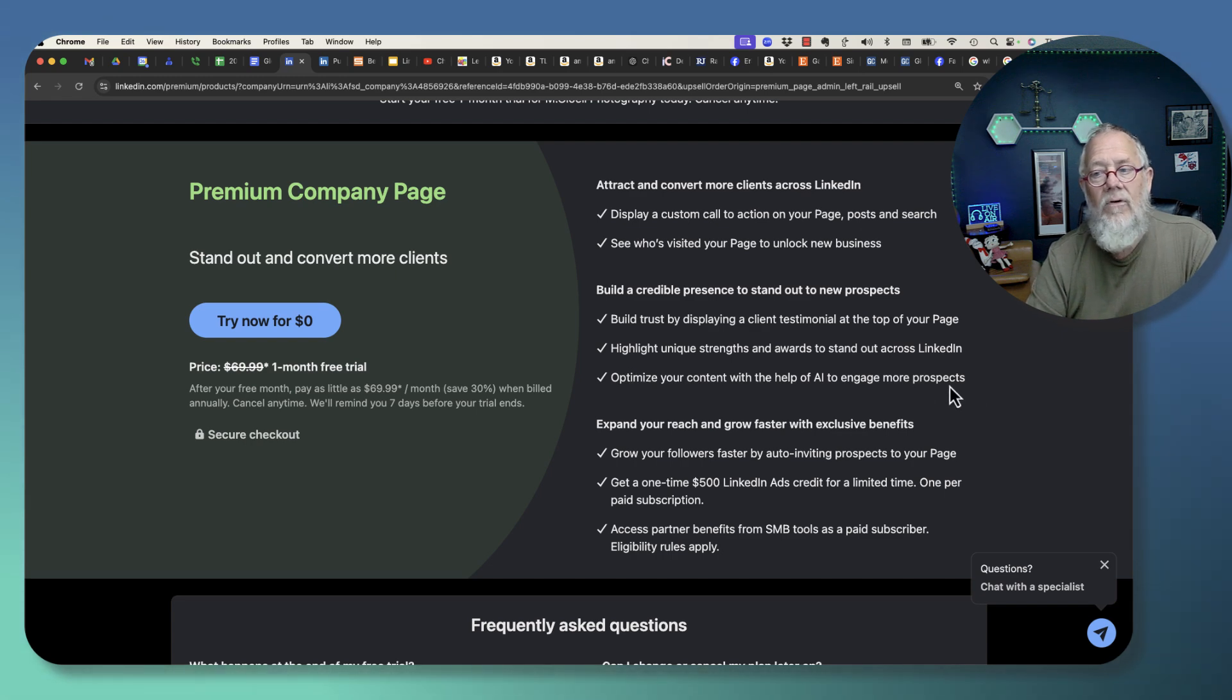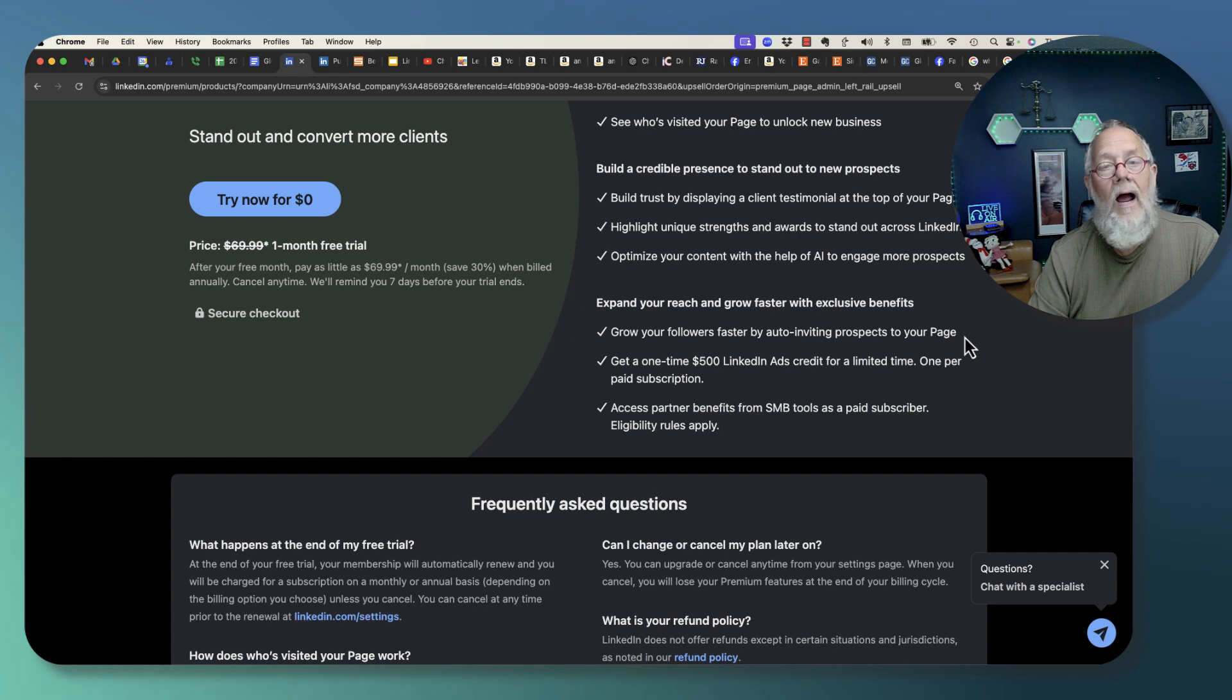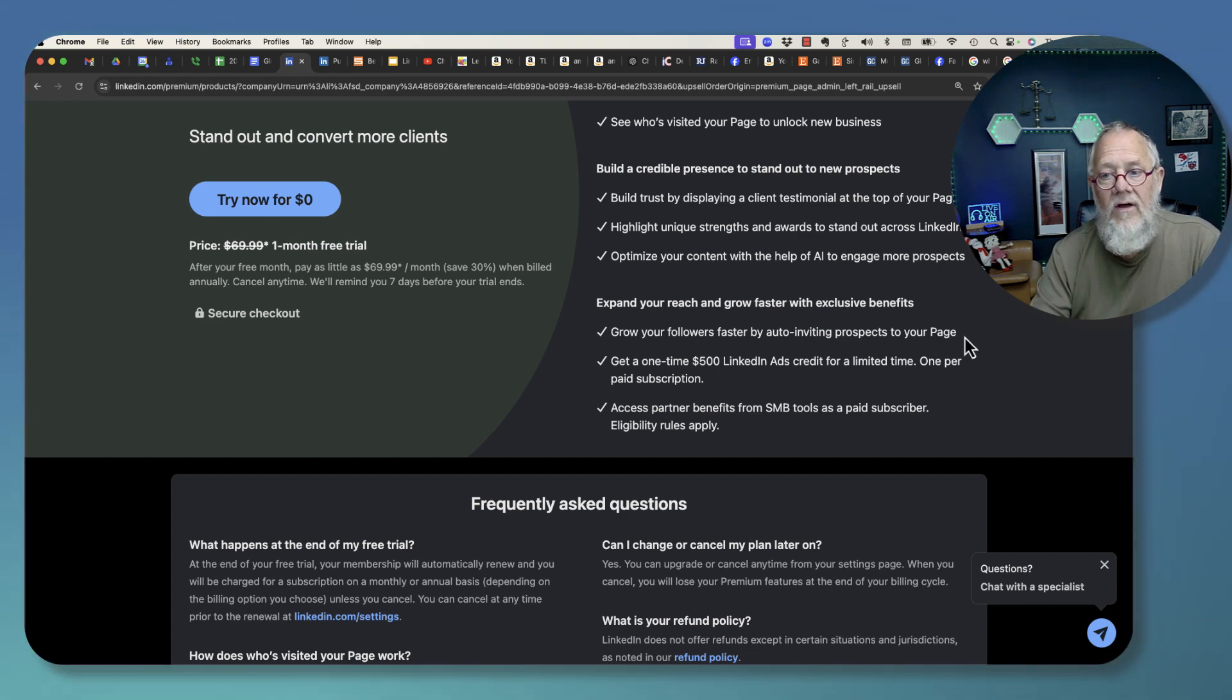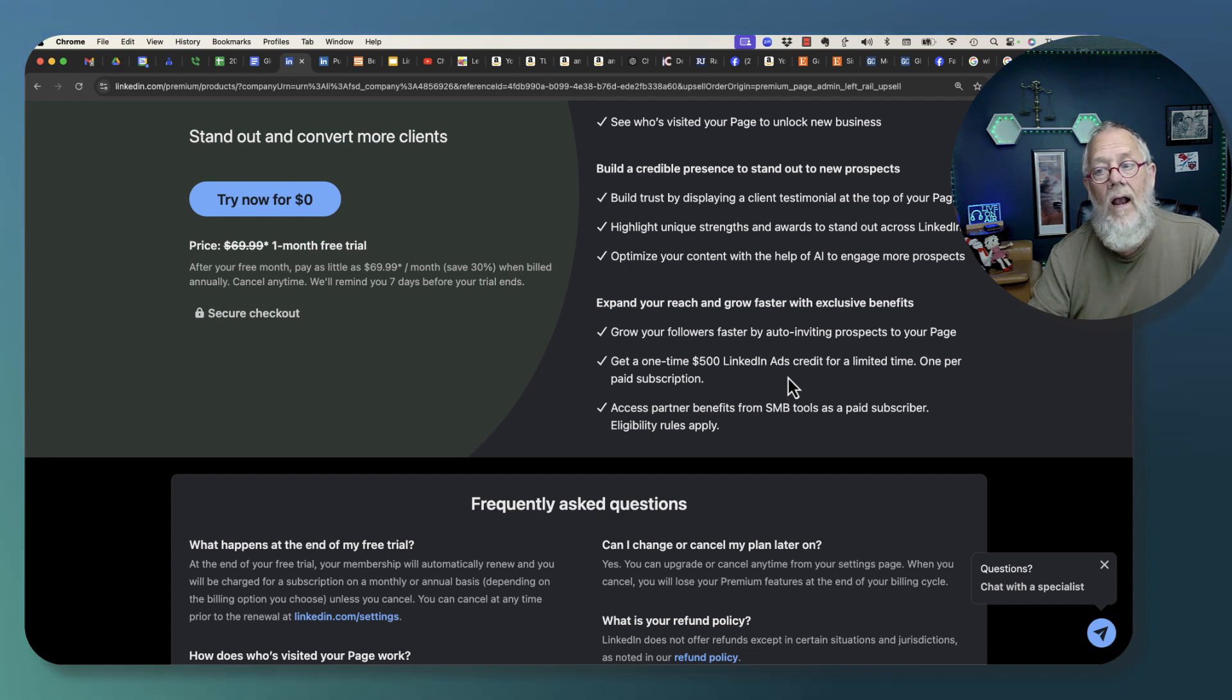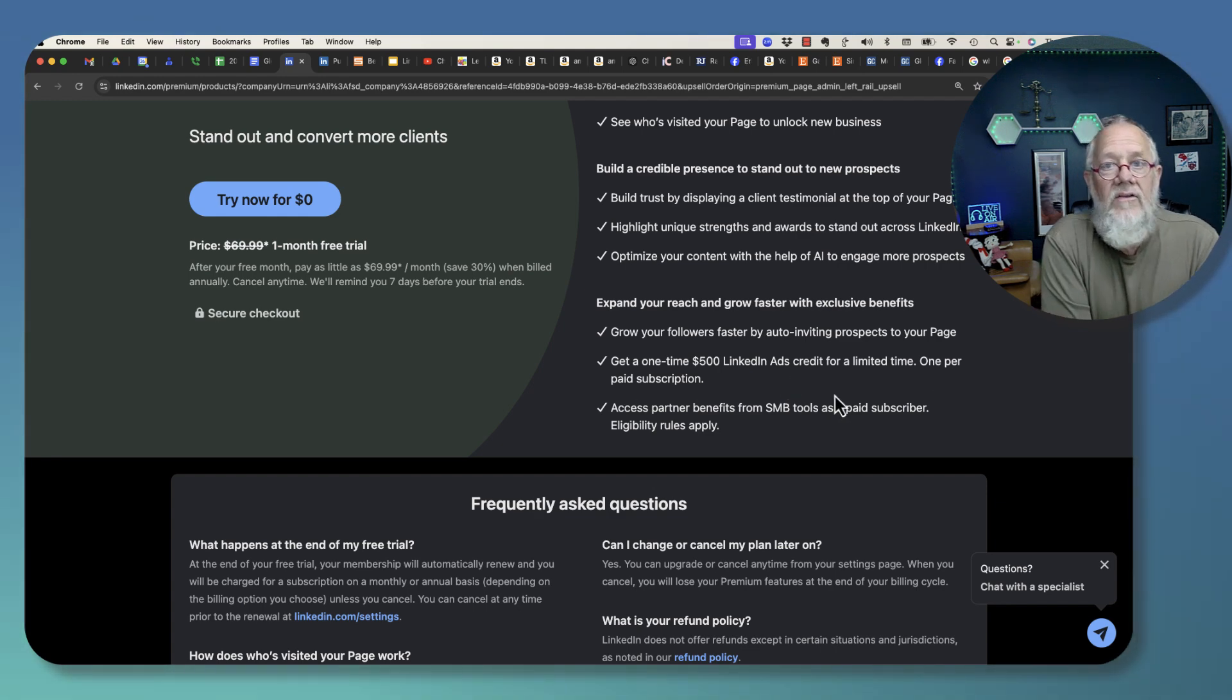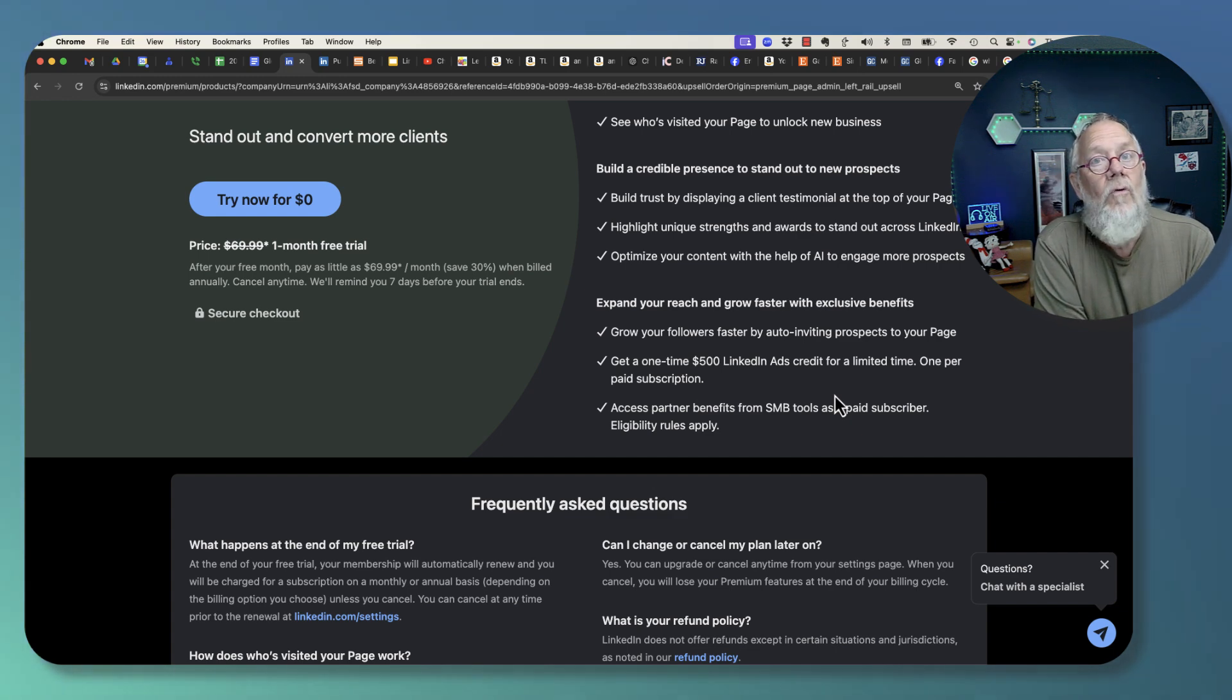Optimize your content with help from AI. Grow your followers faster by auto-inviting prospects to your page. Get a one-time $500 ad credit and access partner benefits with small or medium business tools as a paid subscriber.